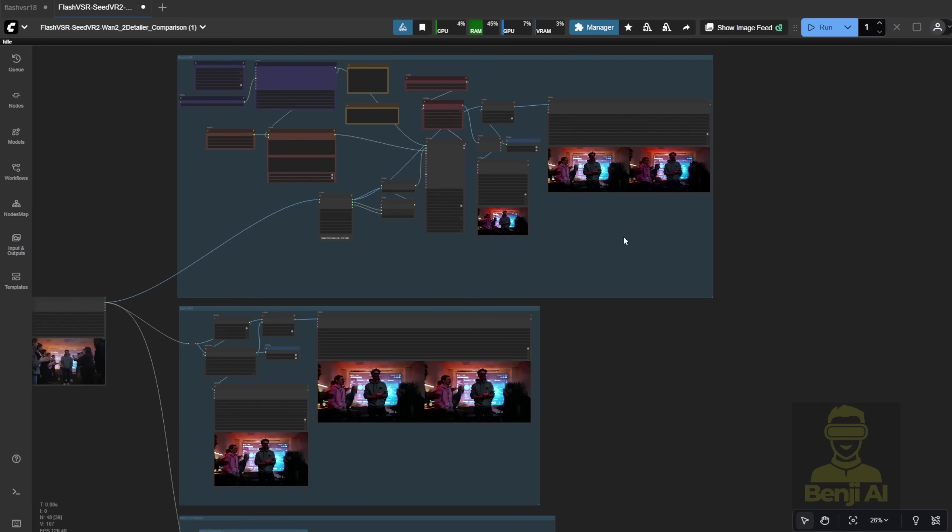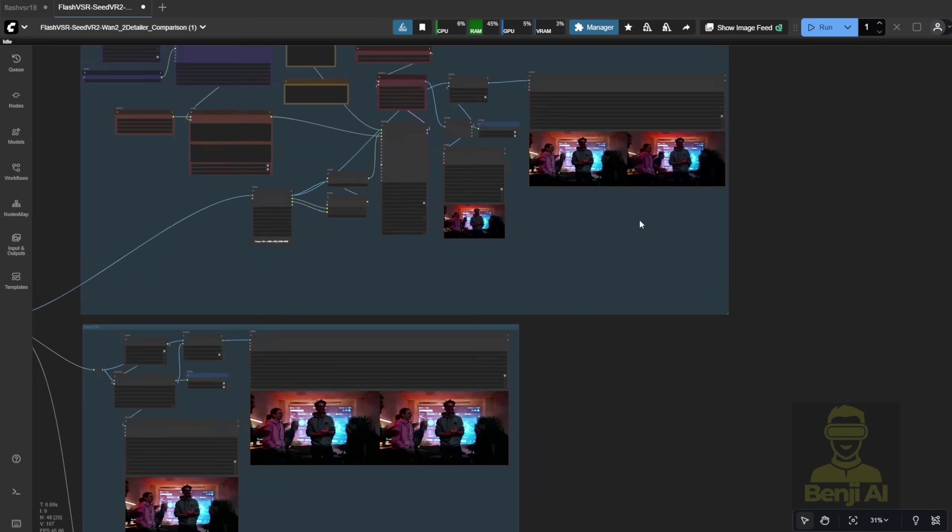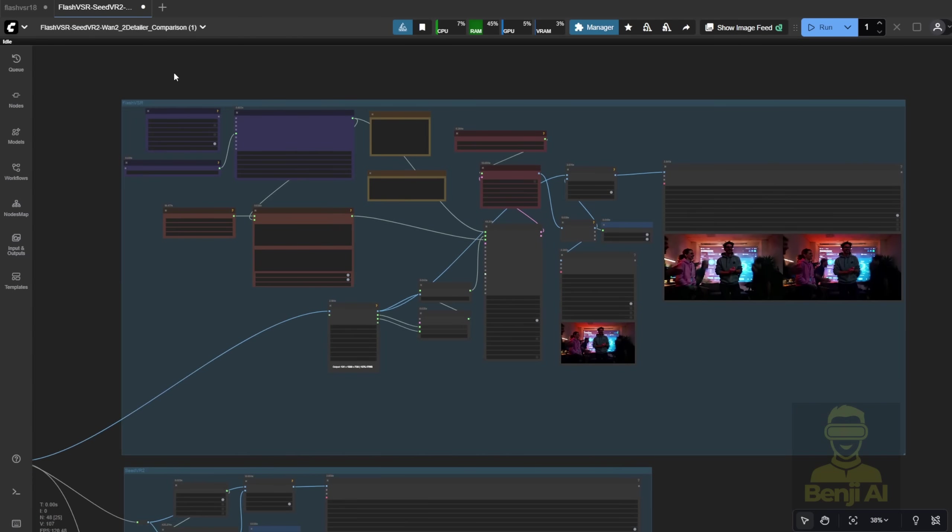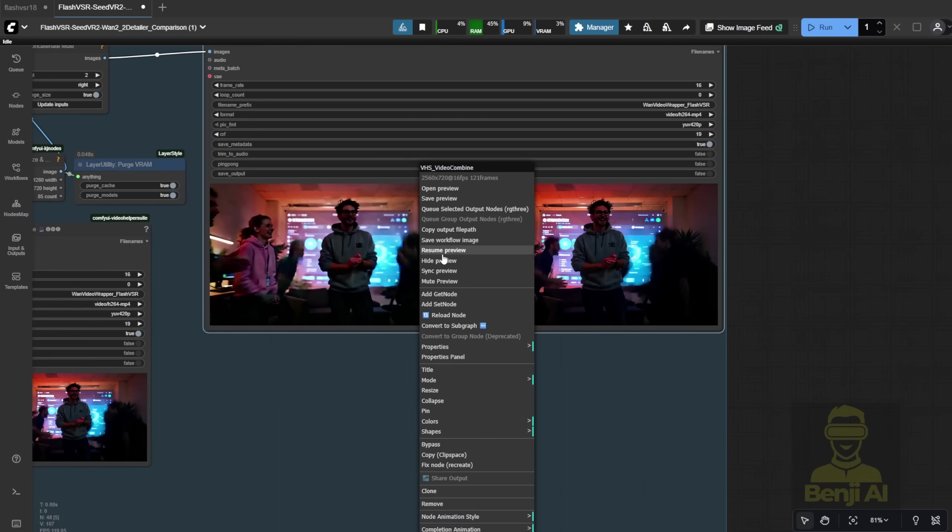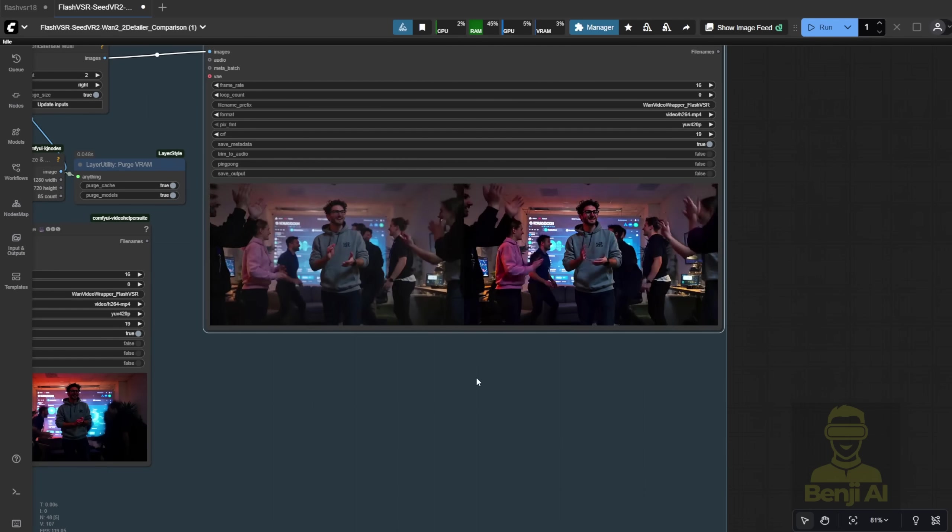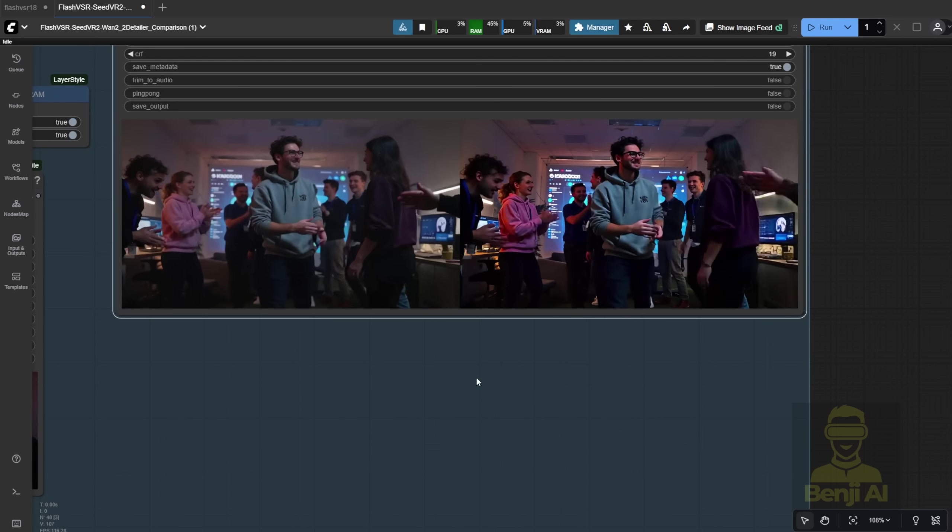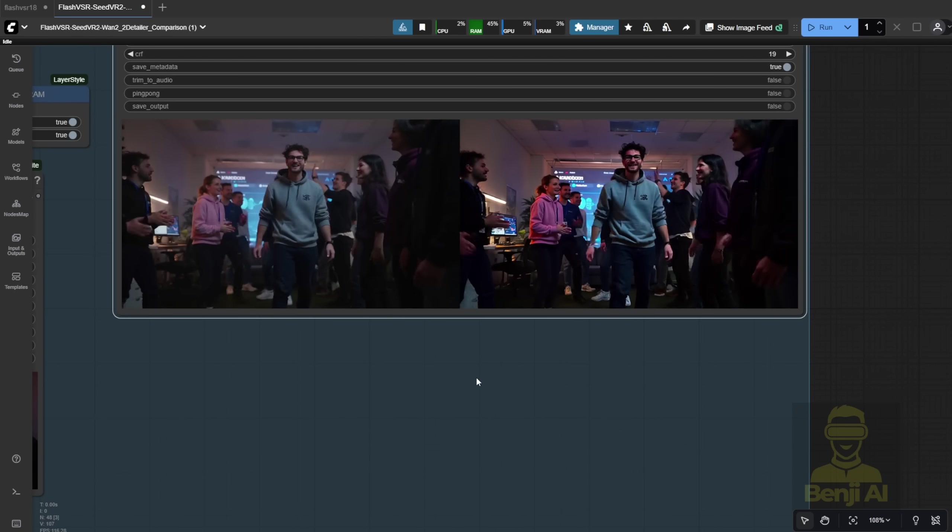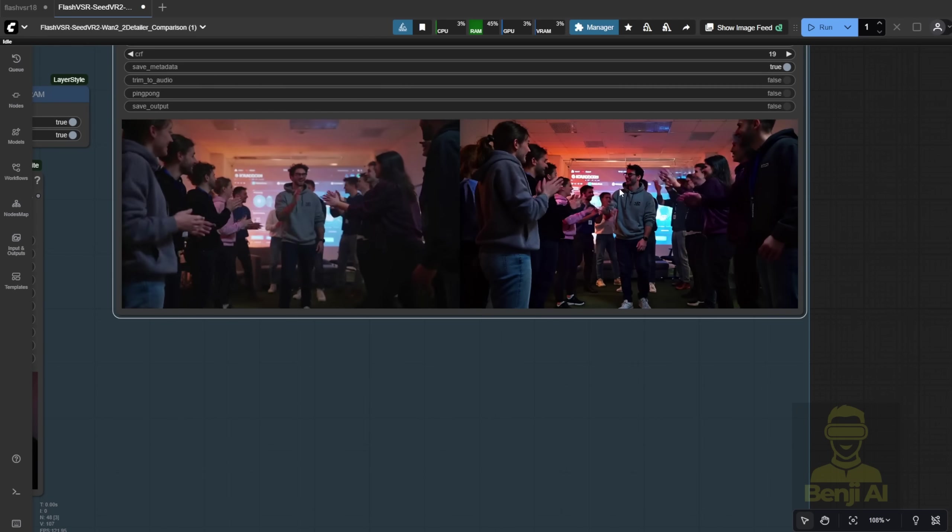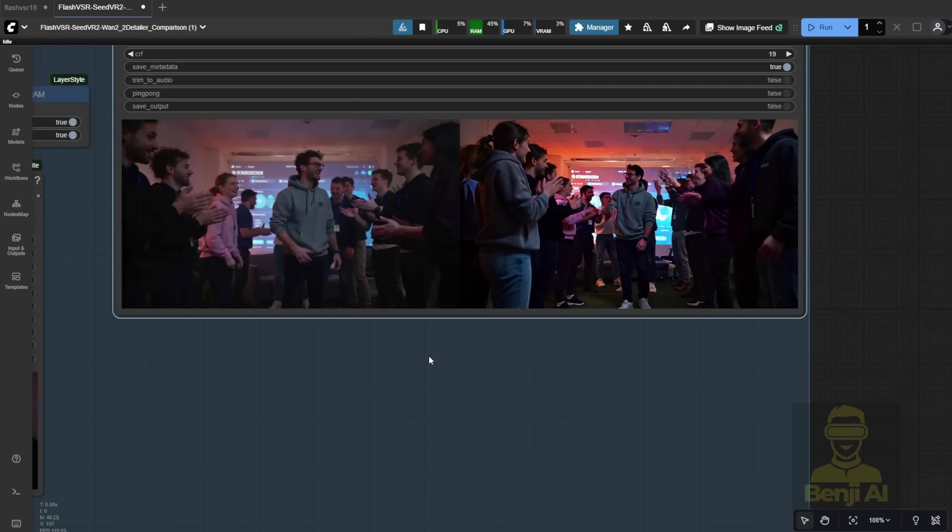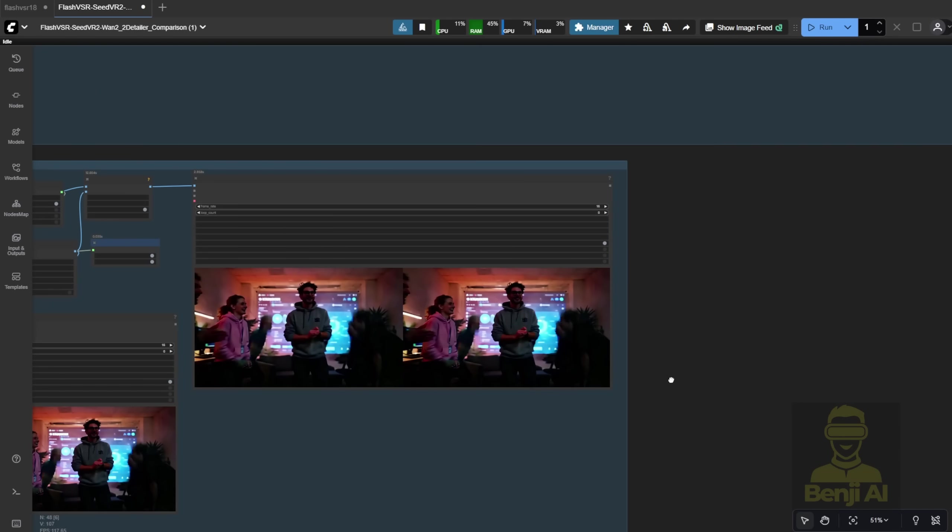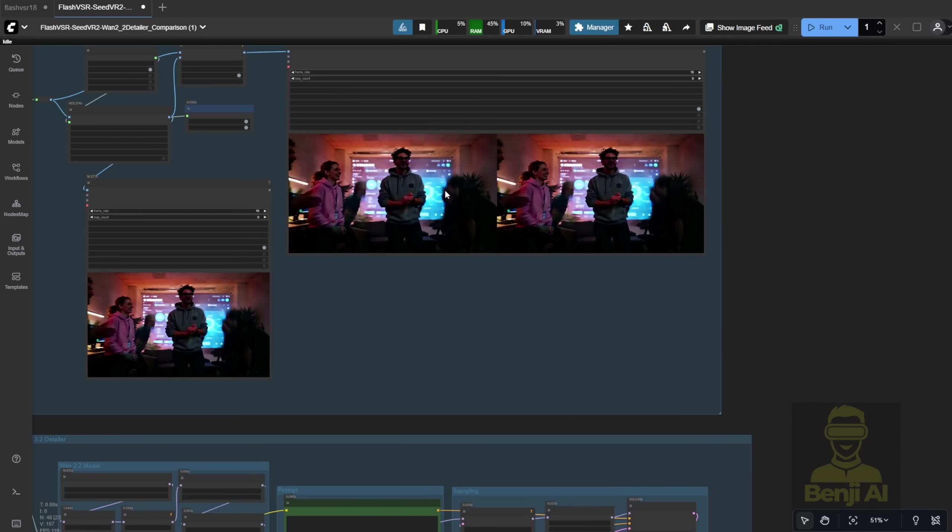I've generated all three results using that party video in the office. Let's check out the Flash VSR output. Again, don't expect this to create a really high-quality upscaling result because the implementation isn't complete yet.